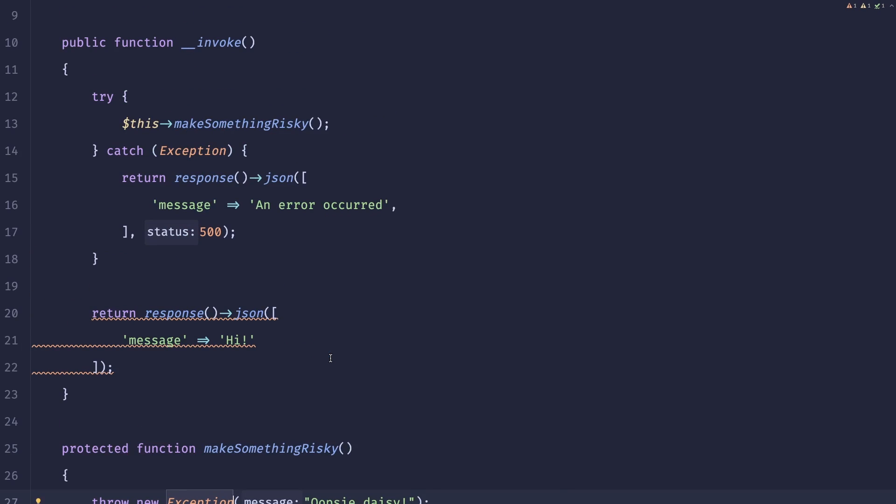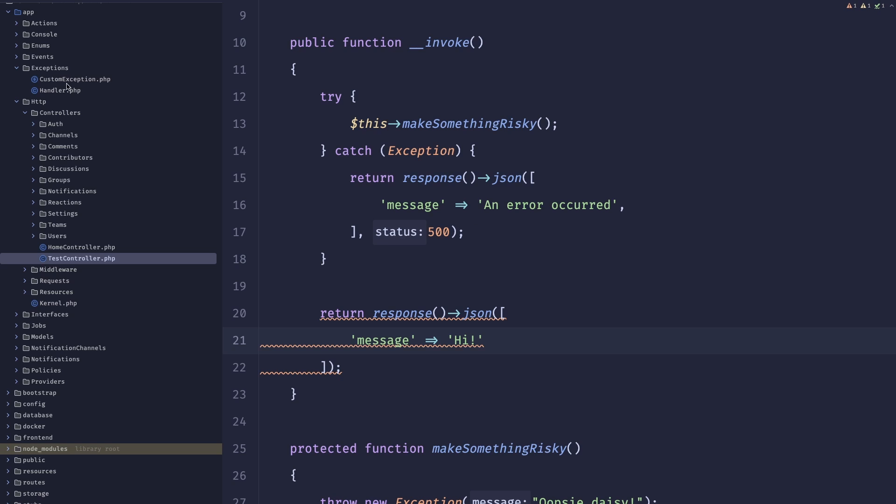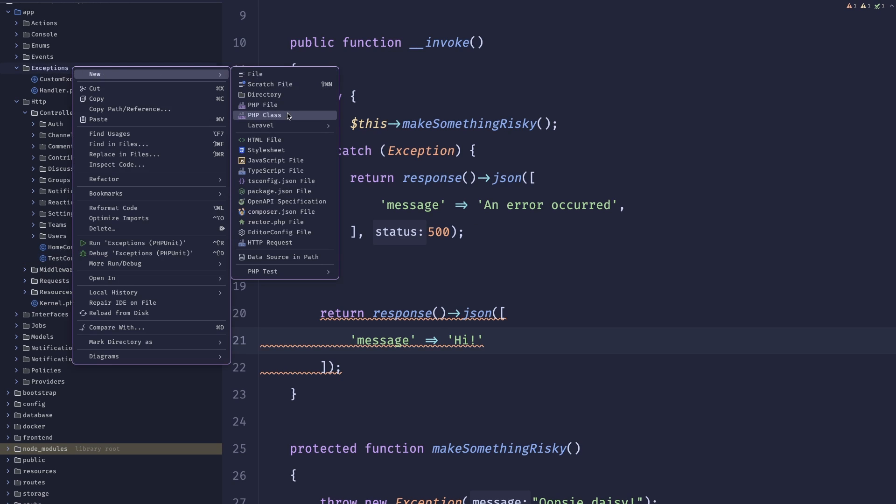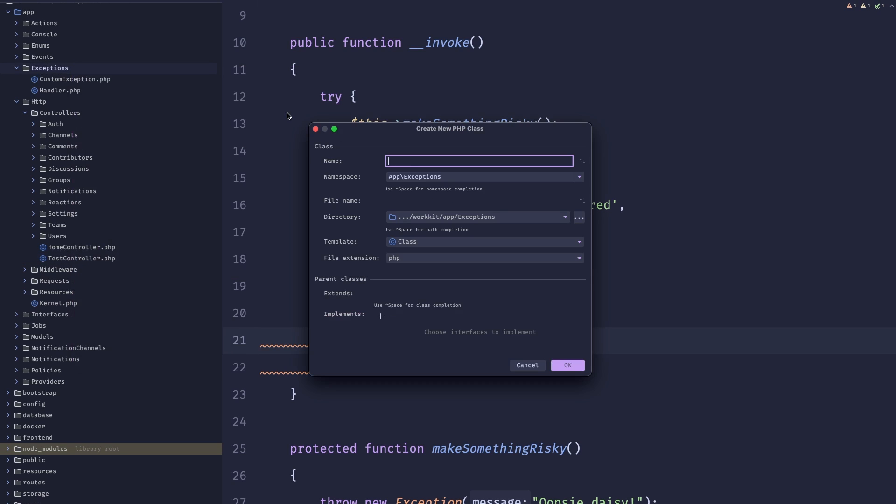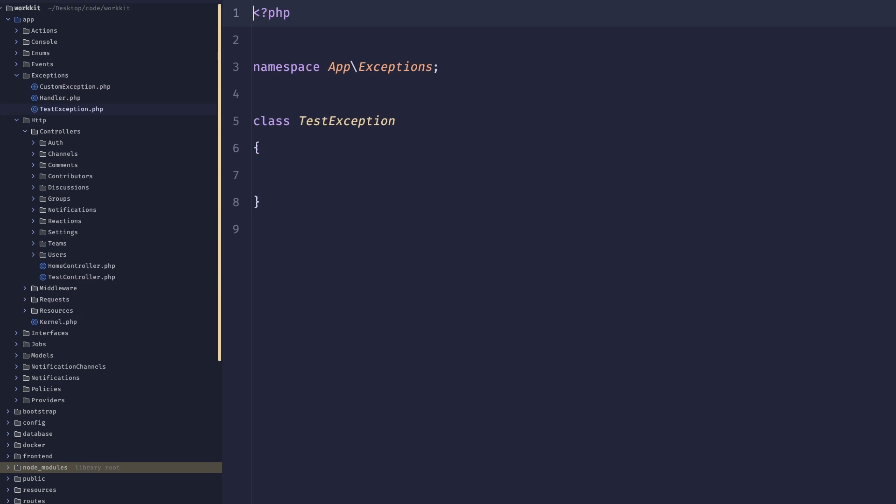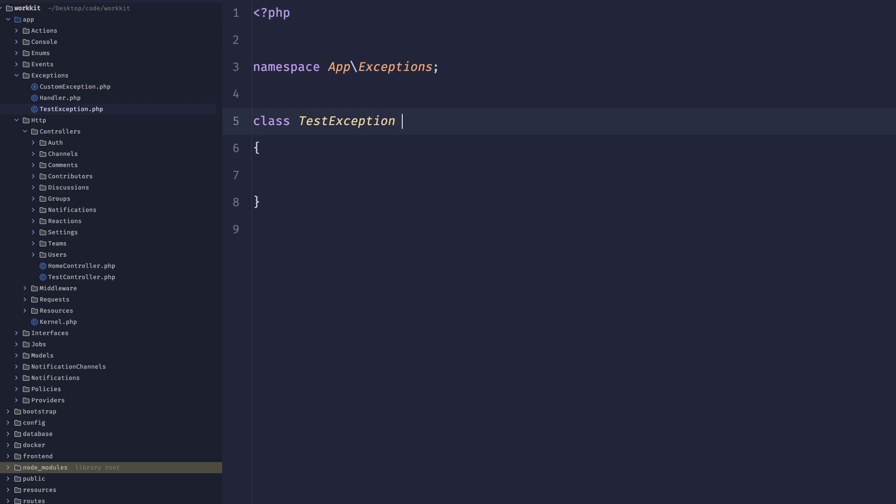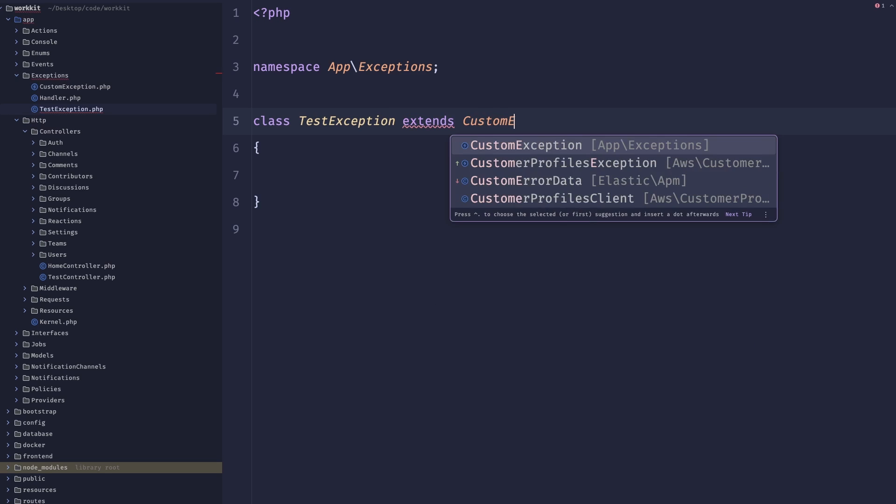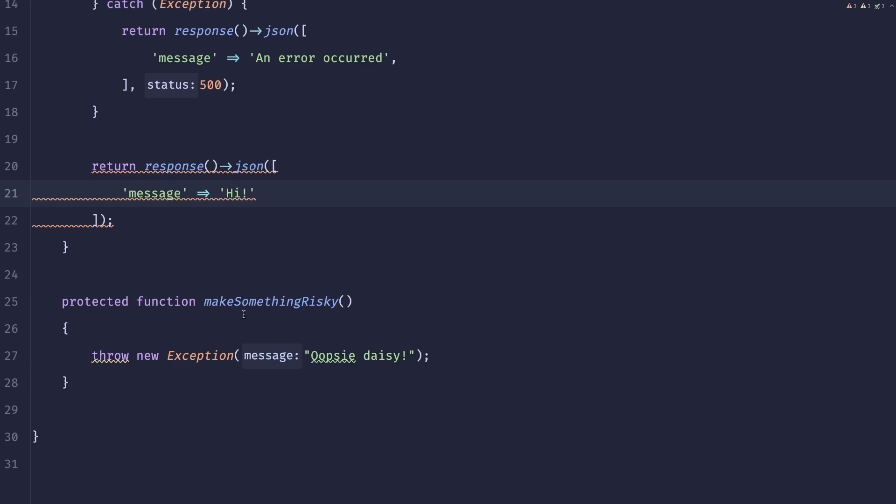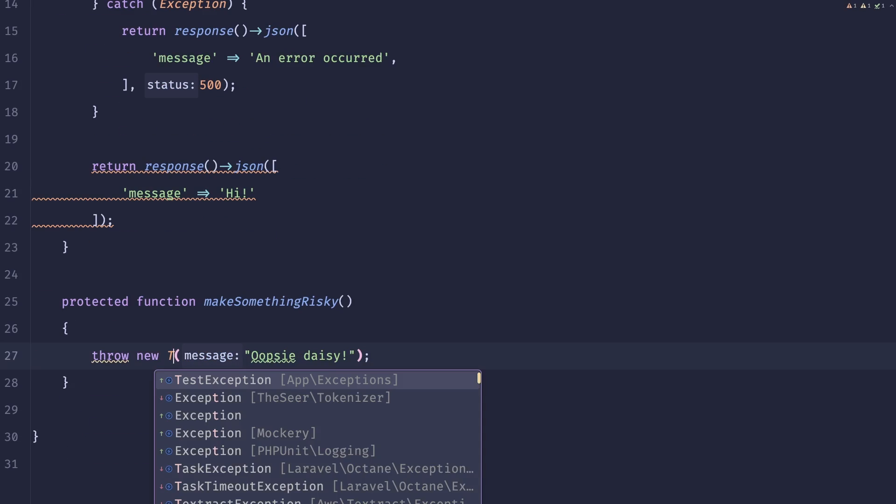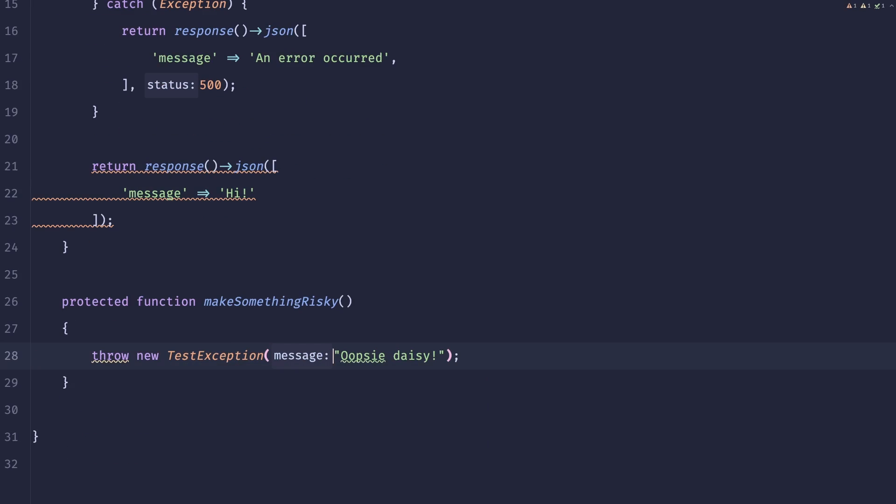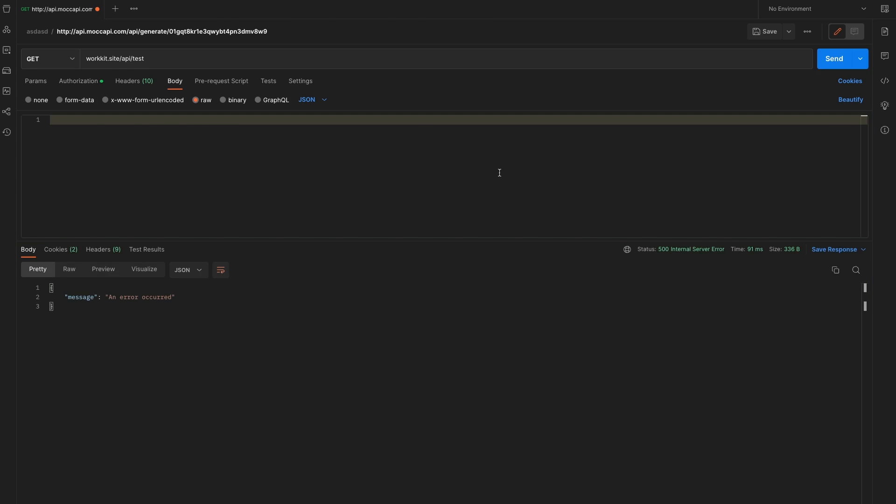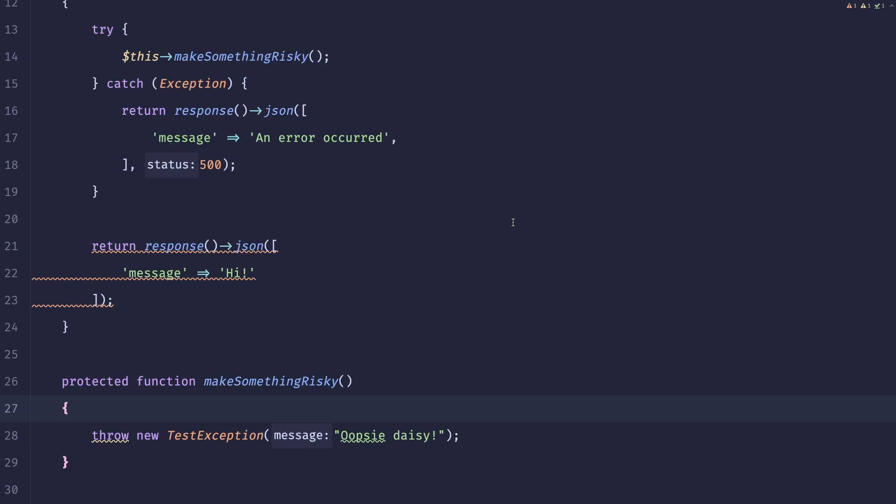So basically, instead of throwing an exception, we could throw the custom exception or better yet we could create an exception that's directly connected to this file. So for example test exception, and this test exception will obviously extend from the custom exception. So now we could throw a new test exception. Let me rerun this and it totally still works.